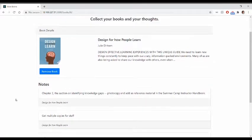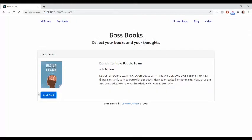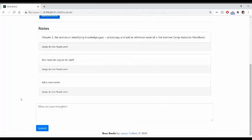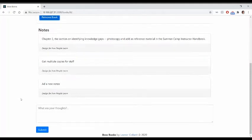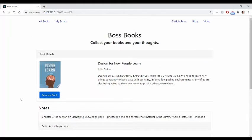If the user decides to remove a book from their collection and then add it back in, their notes will still be there. They will be able to retrieve their notes if they remove and add books back in.